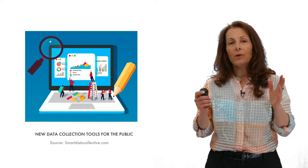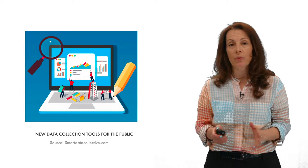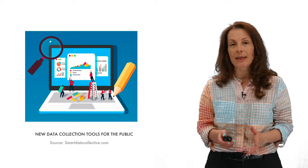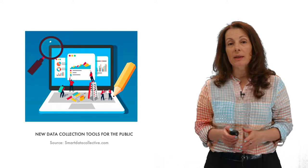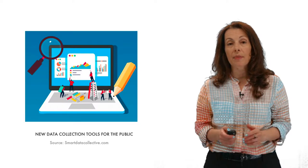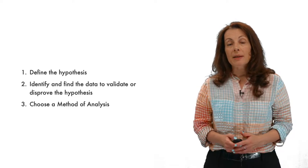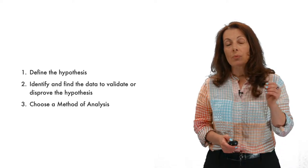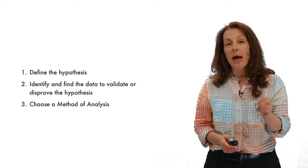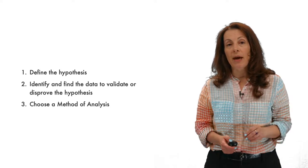So how do we, especially if we're not trained data scientists, think about using data to define the problem better? How do we define our question? How do we identify what data is available to us? How do we draw inferences from that data that we can rely on? The three-step process that we're going to go through is a way of applying data to define the problem better.